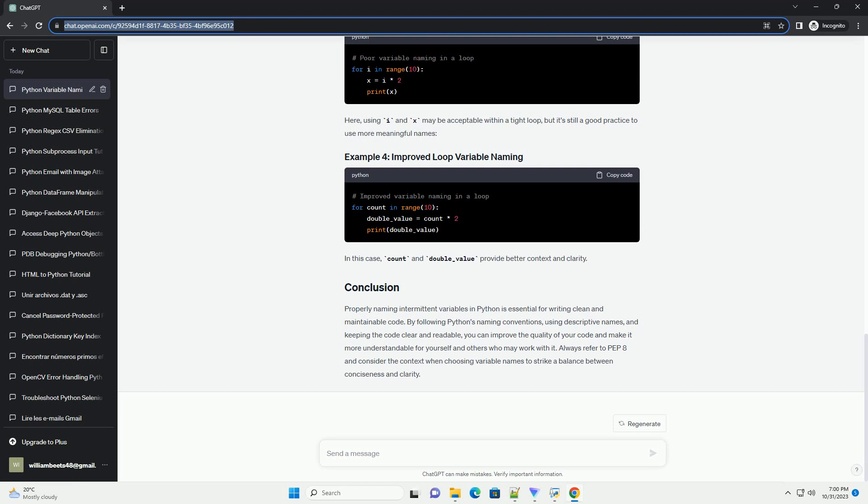Use snake_case: variable names should be in lowercase, with words separated by underscores. For example, result_value, not resultValue or ResultValue.